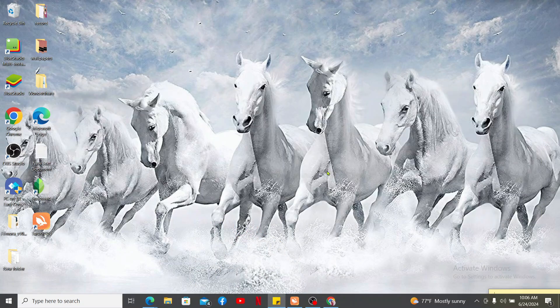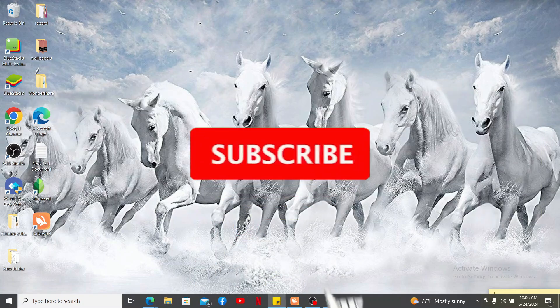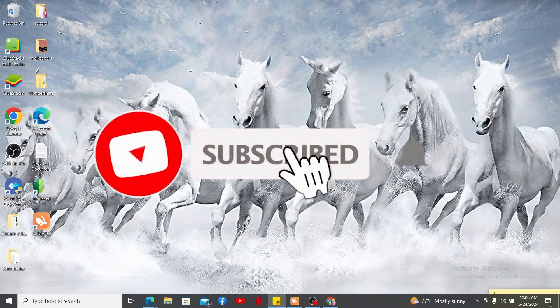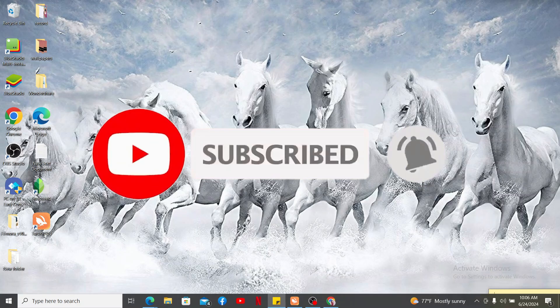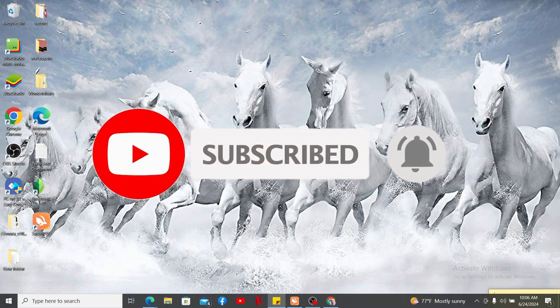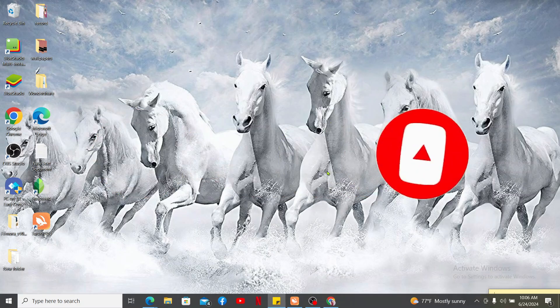Don't forget to subscribe to our channel by hitting the Subscribe button, and press the bell icon so that you'll never miss another upcoming upload from us. I will be back again in the next video. Thank you for watching.